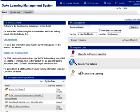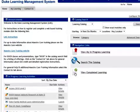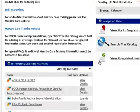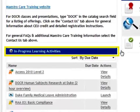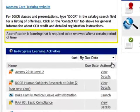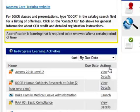Any learning that has been assigned to you automatically is already listed in the In Progress Learning Activities or Certification section. A certification is learning that is required to be renewed after a certain period of time.